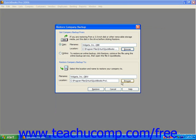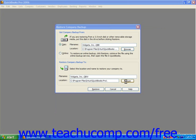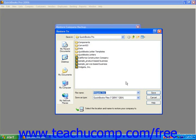Next, click the Browse button in the Restore Company Backup To section to select the location of the QuickBooks file that you want to overwrite with the data from the backup copy you just selected. Use the Restore To dialog box to navigate to the folder that contains the company file you wish to overwrite. Select it and then click Save to return to the Restore Company Backup dialog box.